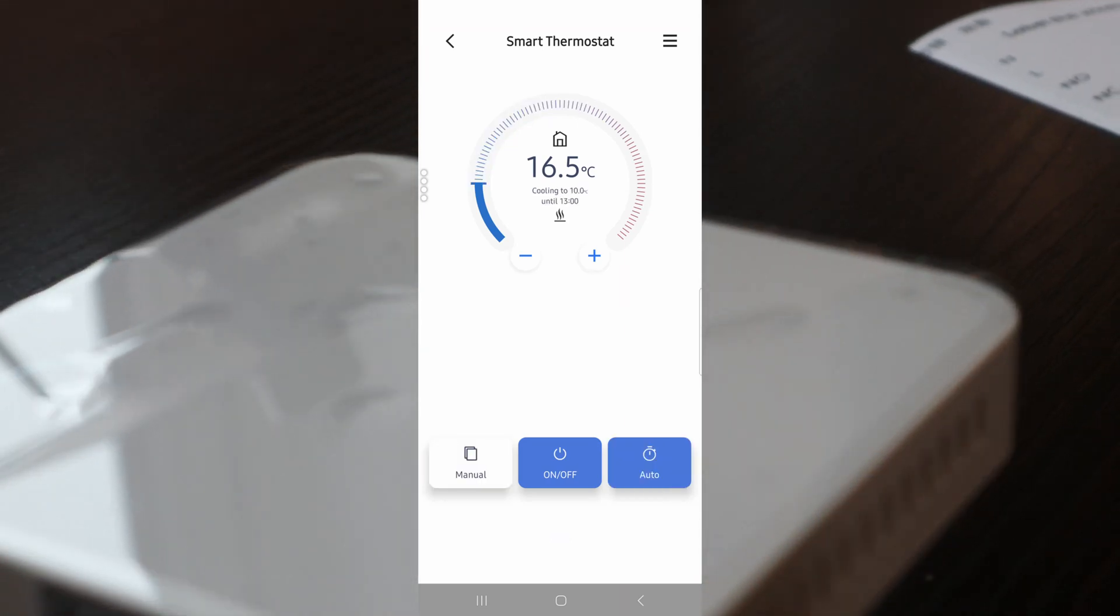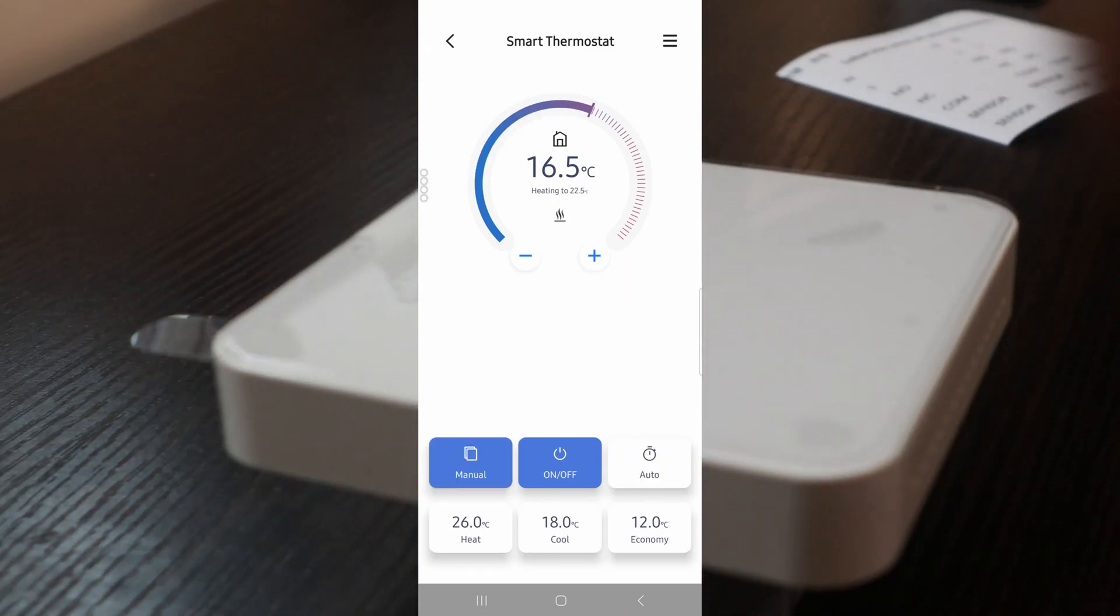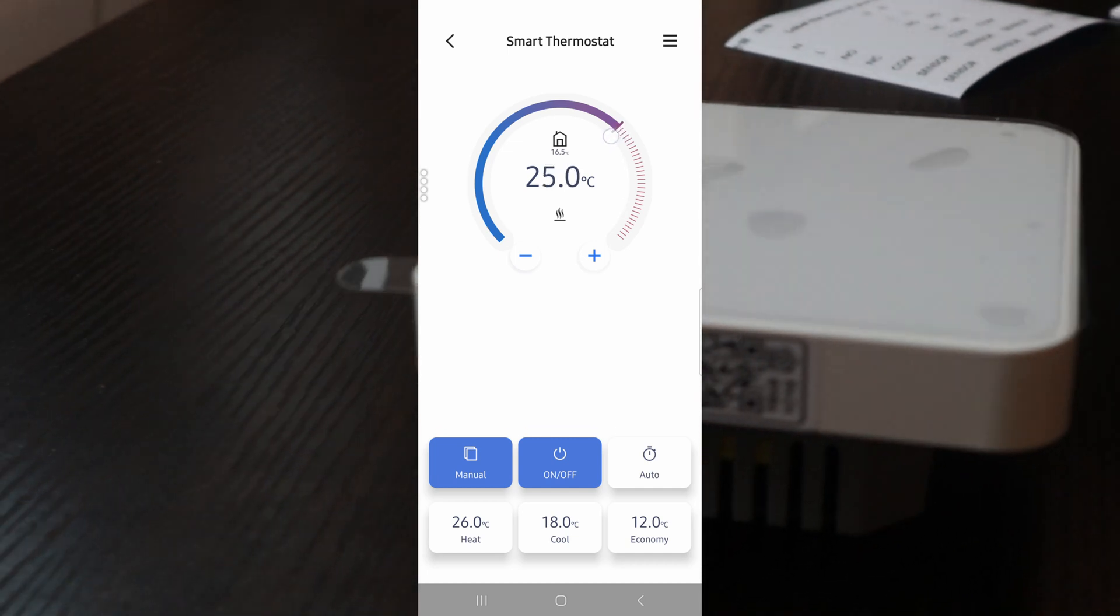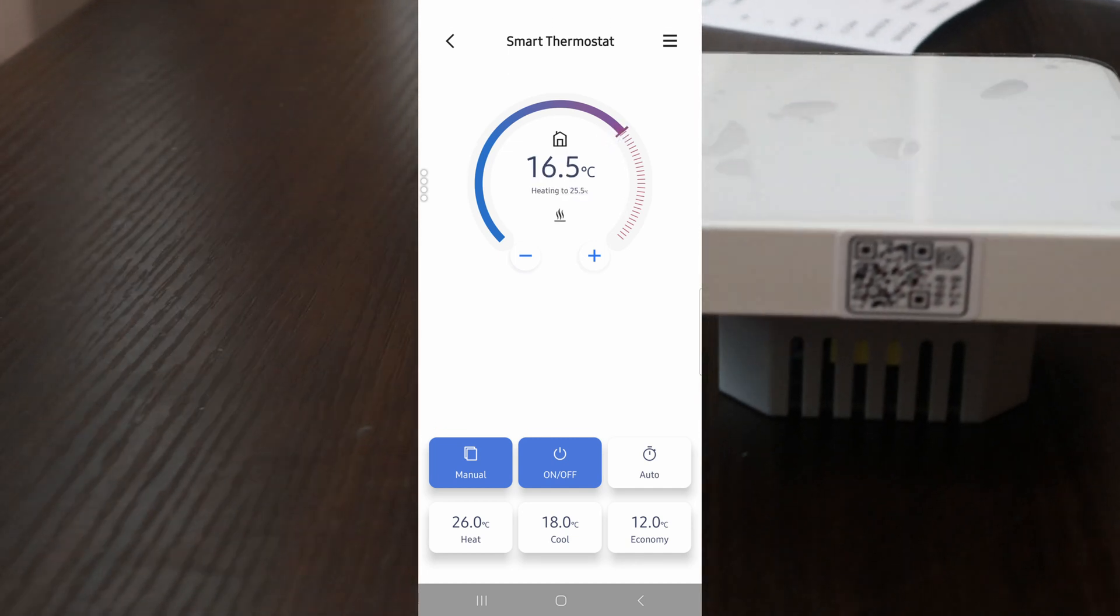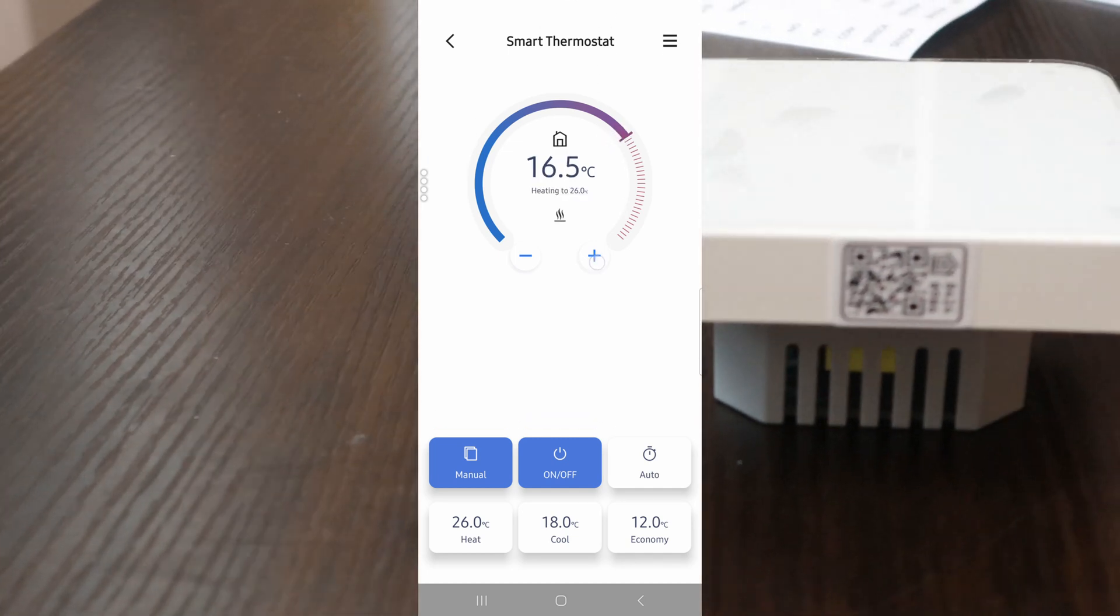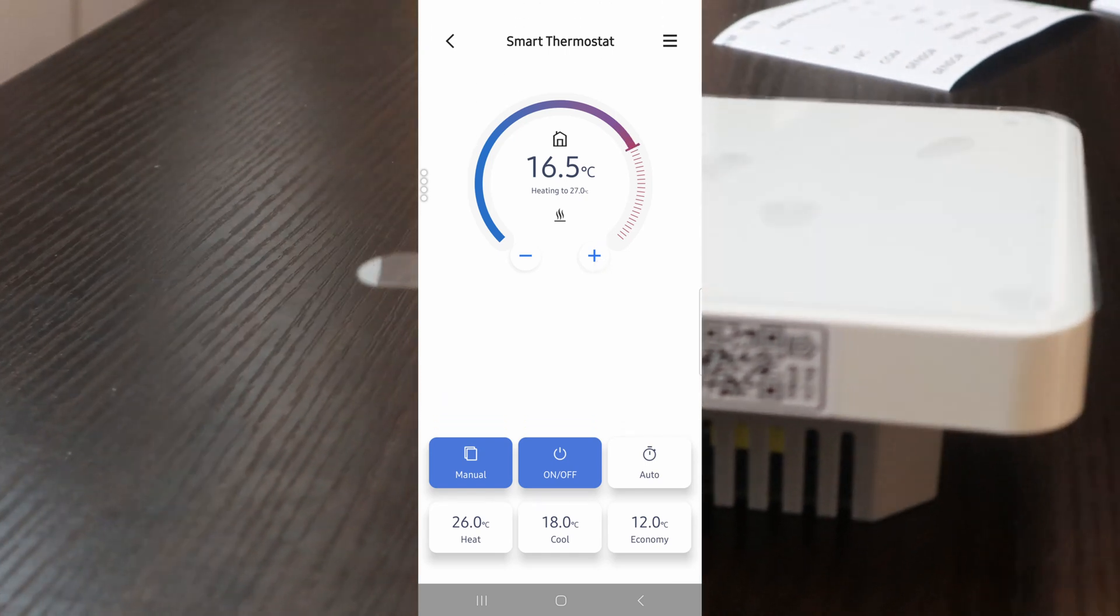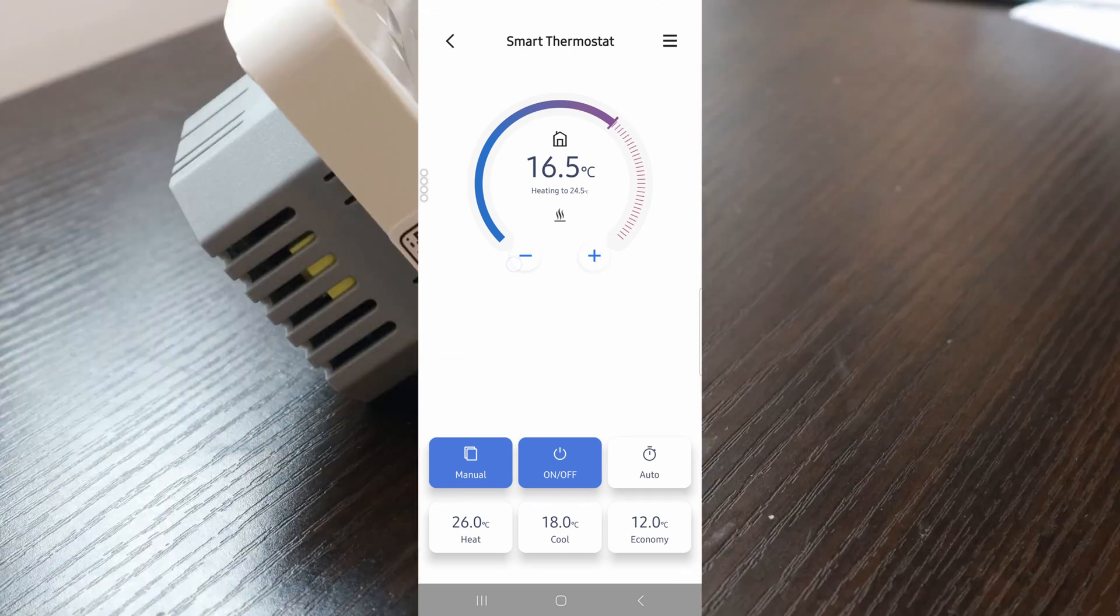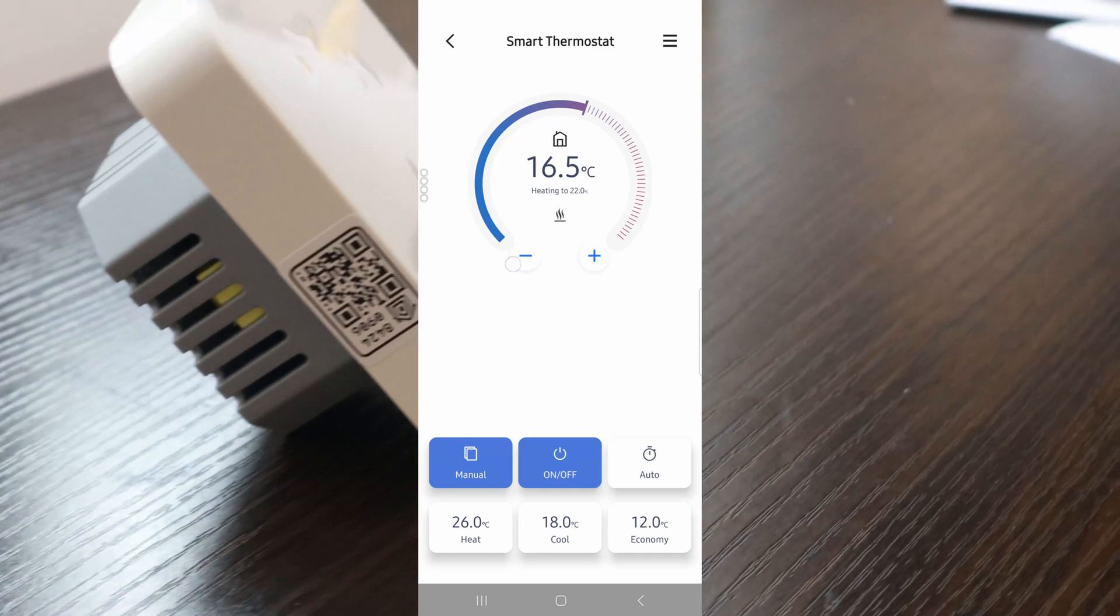The auto modes are heat, cool, and eco, which you can modify in the device settings. For me, I mostly go manual mode and set the desired temperature. It's pretty nice and easy.